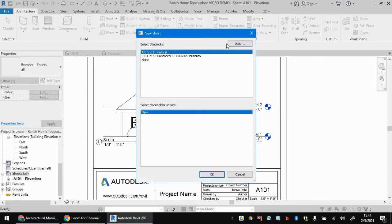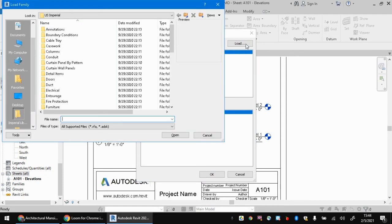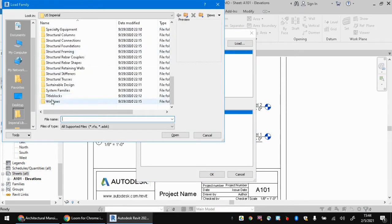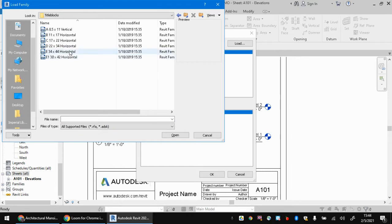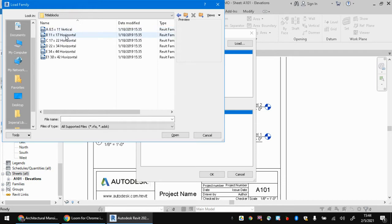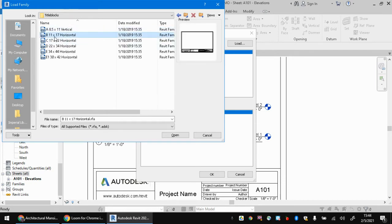And then you can load in a title block. If you don't already have one here, remember load, find the title blocks folder. And in there, there's a number of options. If we stick to eight and a half by 11, those are very easy to print at home.